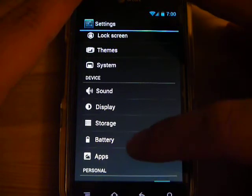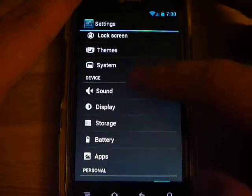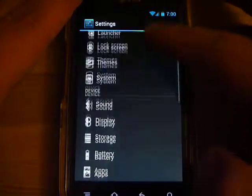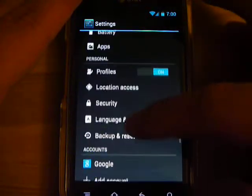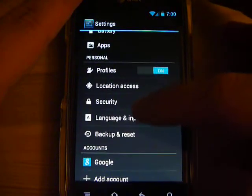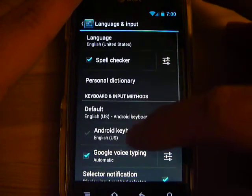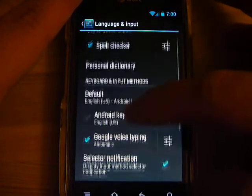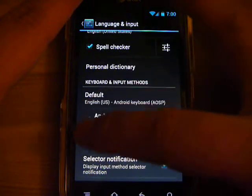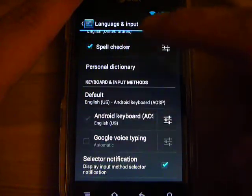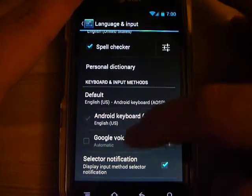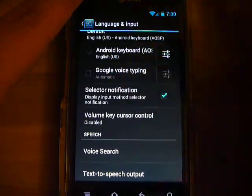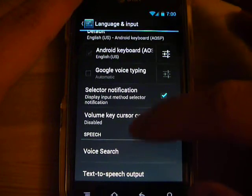I'm going back into the main settings page and scroll down to where it says language and input. I rarely use Google Voice Typing, so I'm going to disable that now, but that's not related.